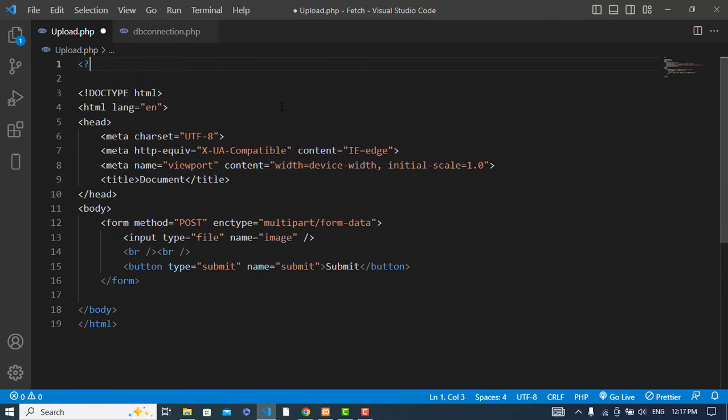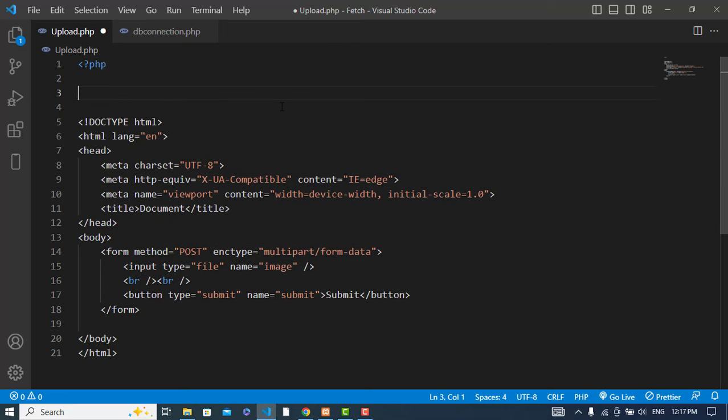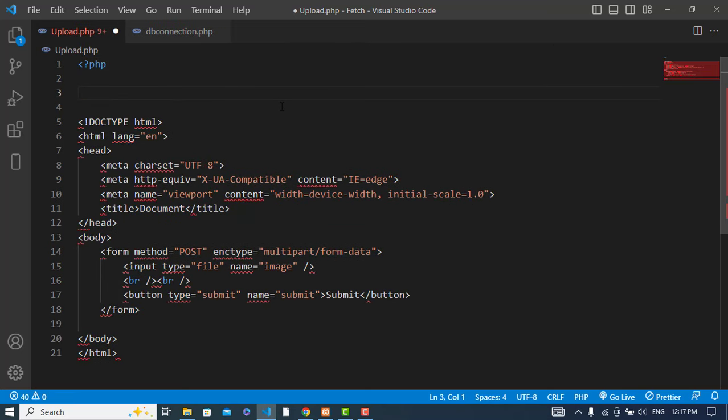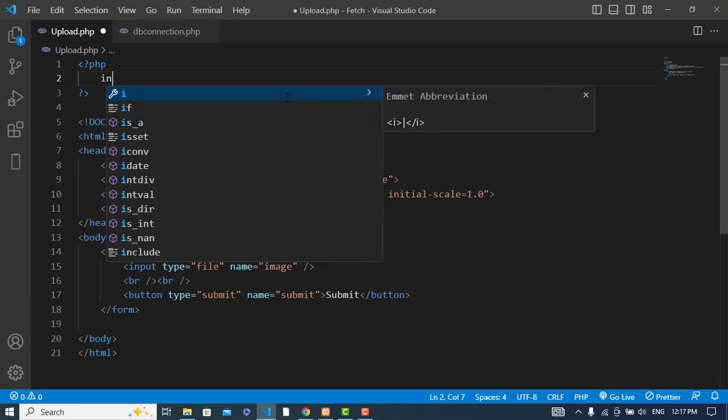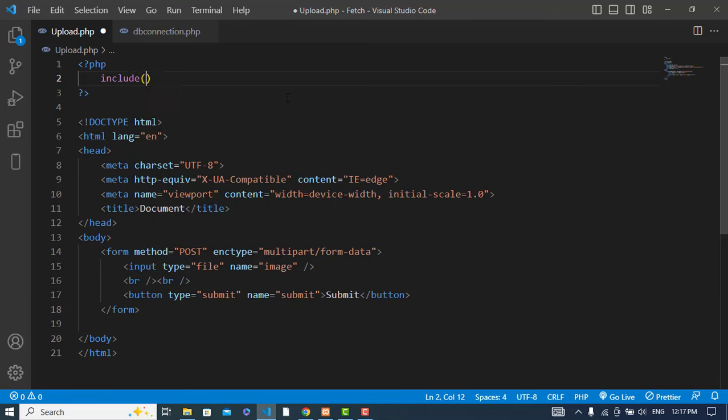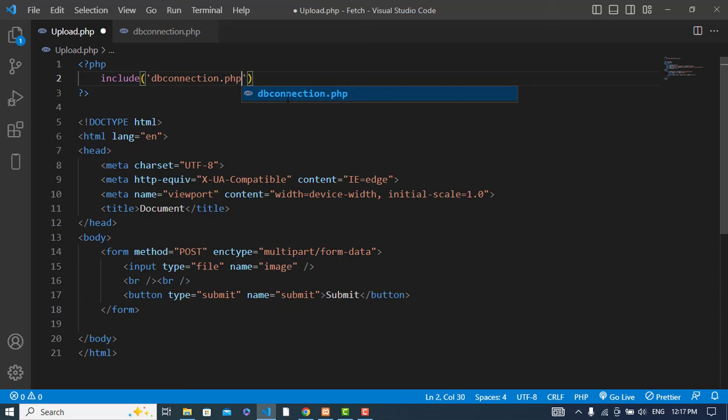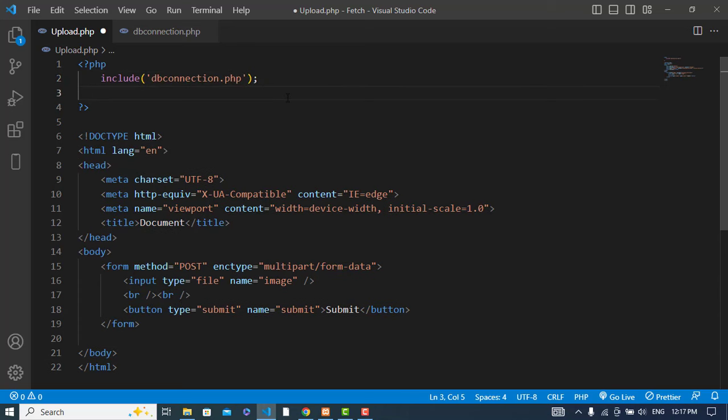Now we will write our PHP script. First I will import or include the connection db_connection.php. After that I will check if the form was submitted.